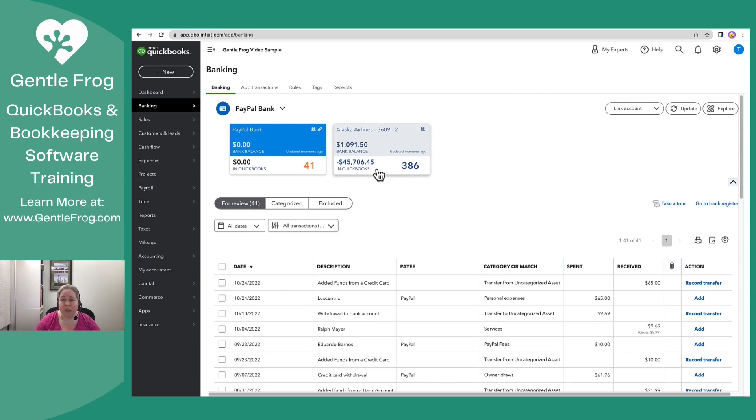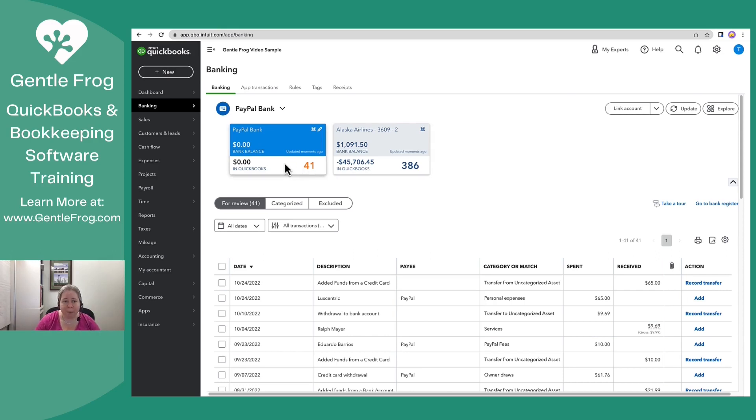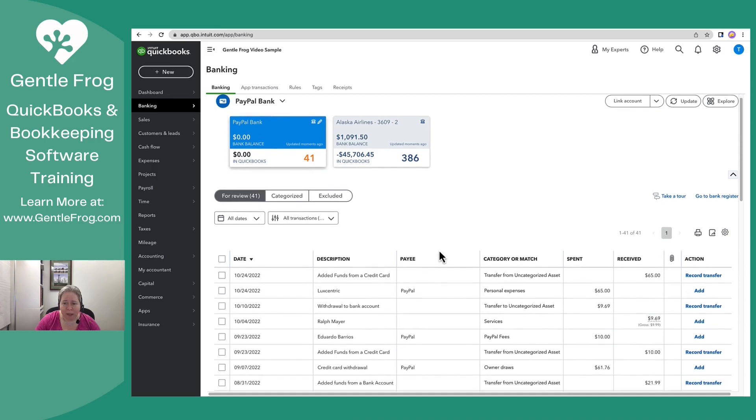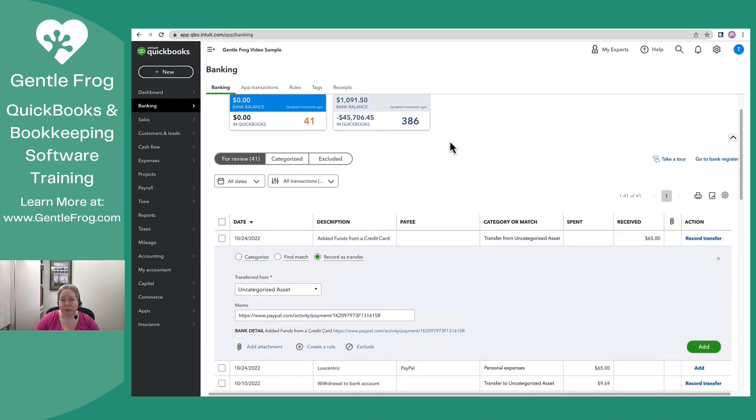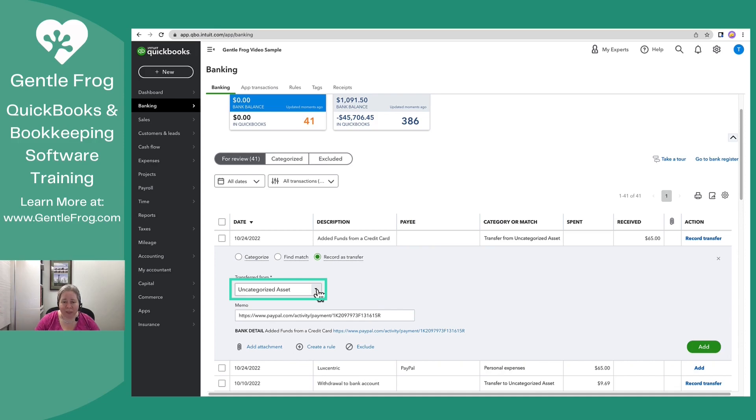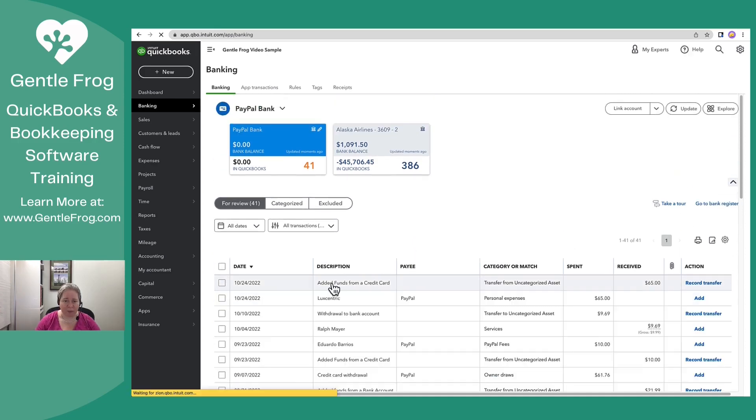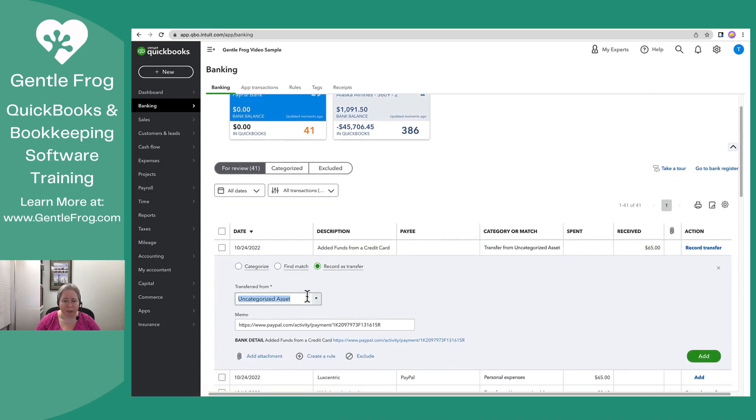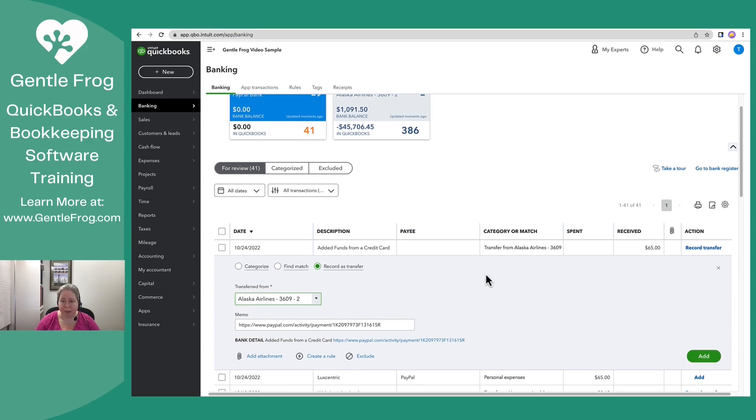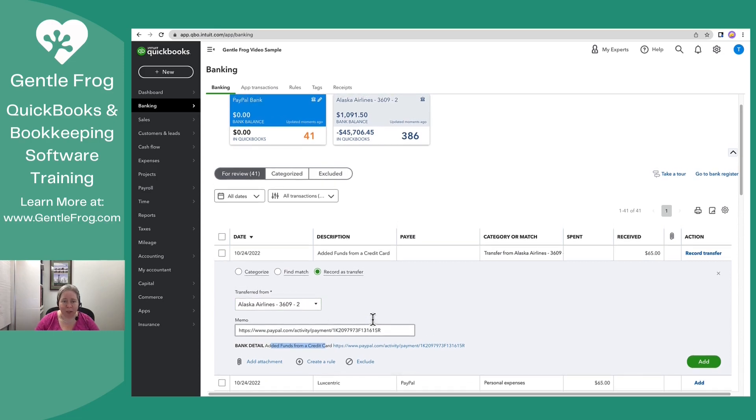Okay. So really what I wanted to show you, the whole point of this is to show you how the money goes from my Alaska airlines over to my PayPal. So here is PayPal. It says add funds from credit card. And then QuickBooks is helpfully suggesting that this came from the magical land of uncategorized asset. That's simply not true. This money that was received, it came from my credit card.